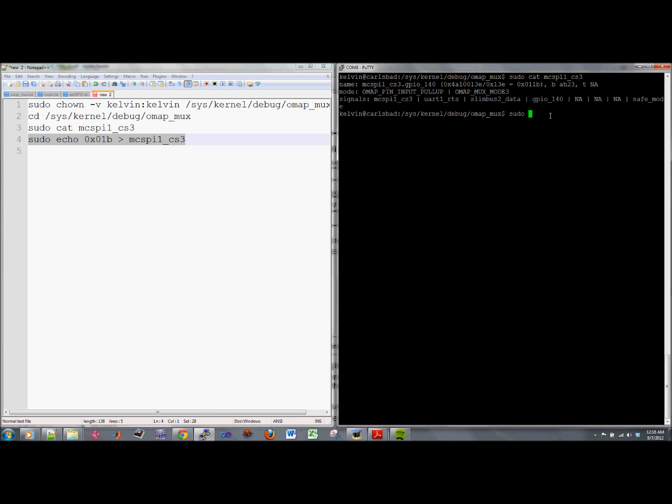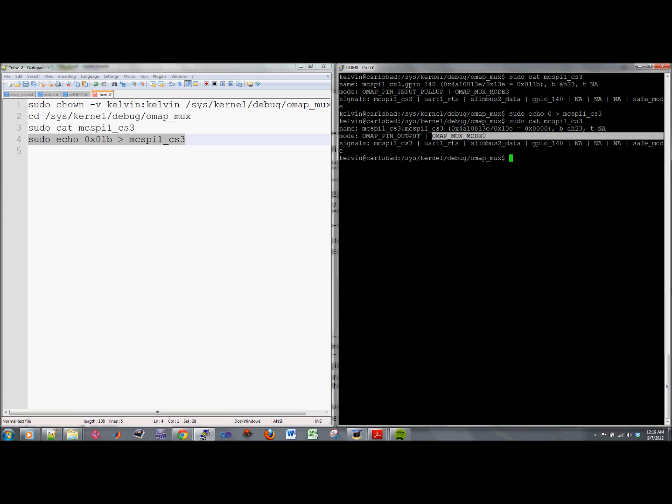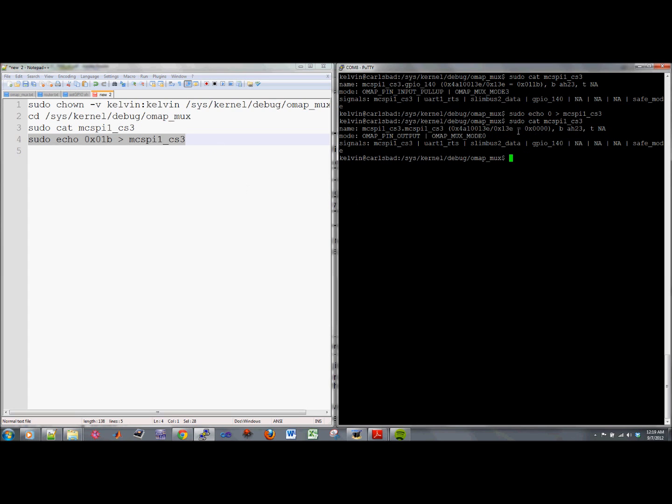Then I need to do a sudo echo 0 and point toward the MCSBI register here. Now I need to cat that and see how that has changed my mode. So now I'm in mode 0. Obviously by just writing a 0, that will clear all the input settings. So now it's an output.